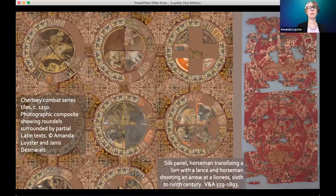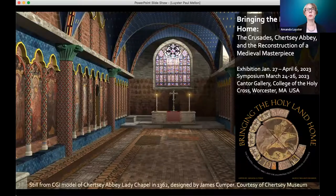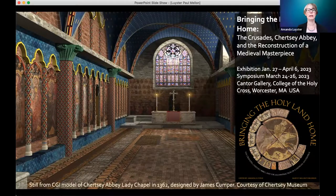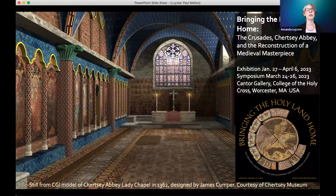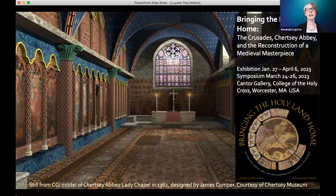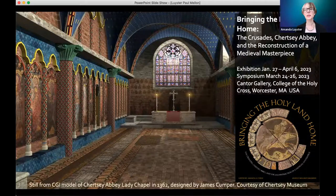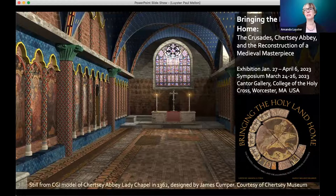A postscript: we are hosting an exhibition based on these themes at my home institution, the College of the Holy Cross in Worcester, Massachusetts, next spring from January to April 2023. The exhibition is entitled 'Bringing the Holy Land Home: The Crusades, Chertsey Abbey, and the Reconstruction of the Medieval Masterpiece.' In that exhibition, we are proud to display some of the actual Chertsey tiles, along with other objects made in England and Western Europe that show the impact of the Islamic and Byzantine Mediterranean. We will also be incorporating a CGI model of Chertsey Abbey, including our reconstruction of the Chertsey tile floor. I also encourage you to attend the final lecture in the series, entitled 'Museums.' Thank you all.